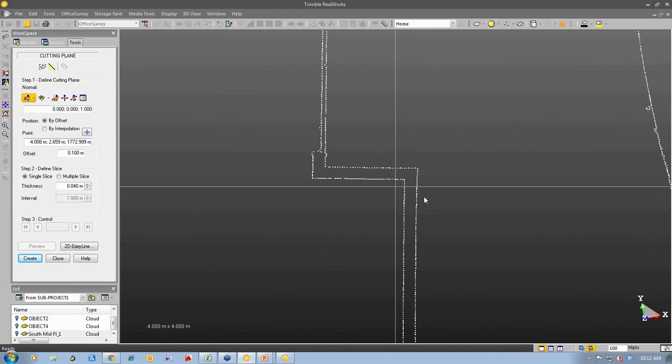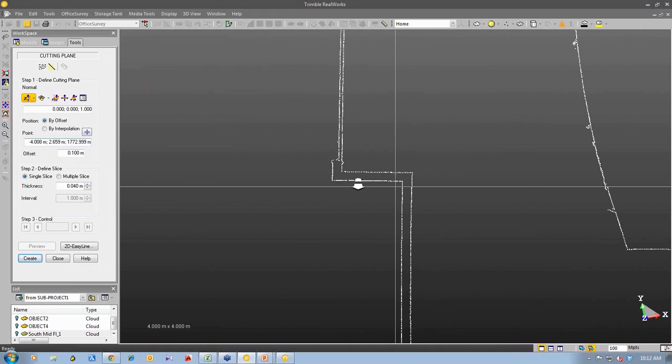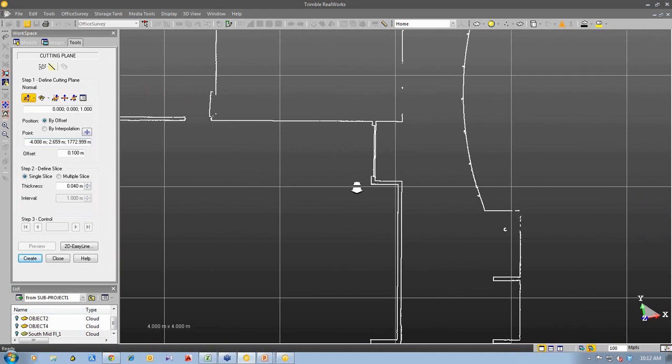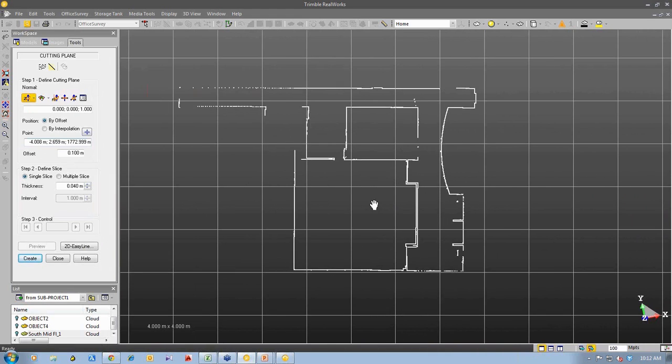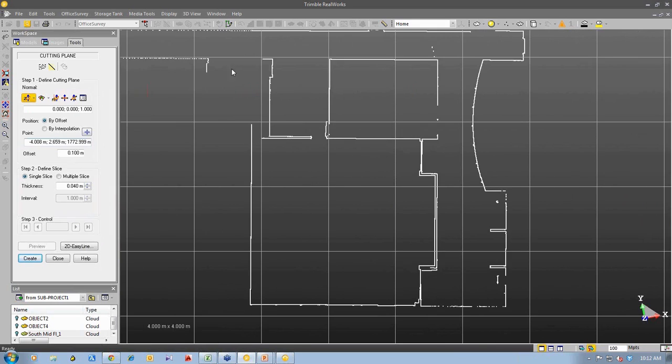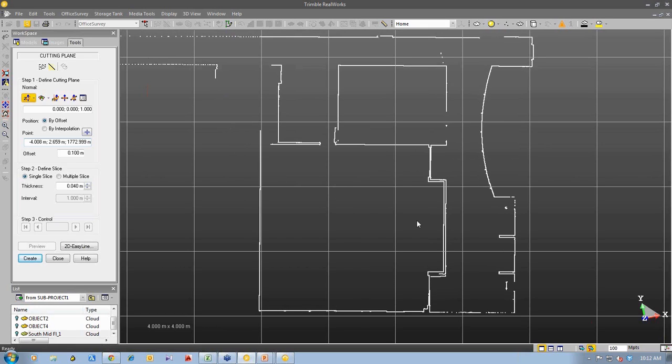You can see the points that have come from the 3D point cloud which is made up of millions of points. You can see areas that might be missing. That's just because we haven't covered that area with our 3D laser scanning.